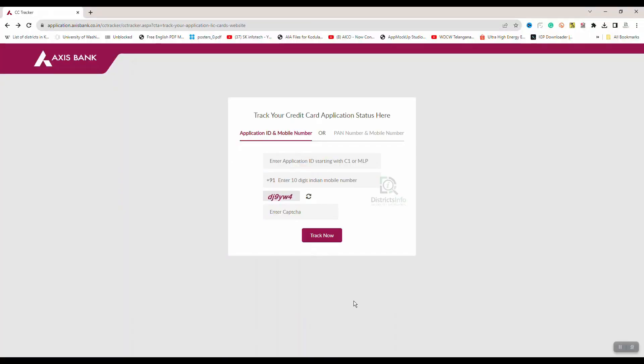We will provide a link to this website in the description. If you click the link in the description, it will open the website in the browser. Here, you can track your credit card application status.